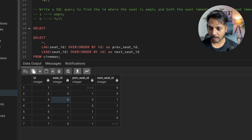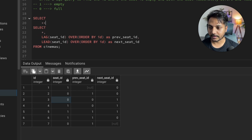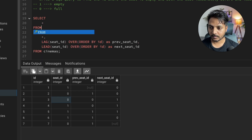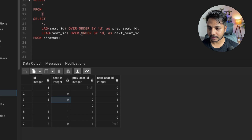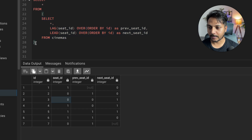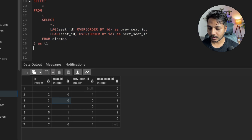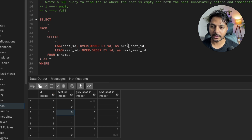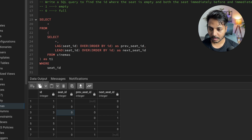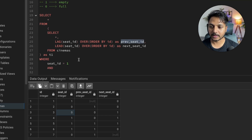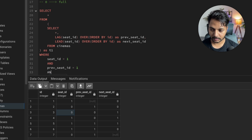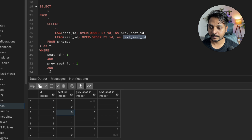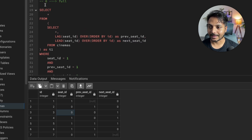So I'll write a SELECT * FROM with the inner query inside parentheses, naming it 't1'. Then in the outer WHERE clause I'll add: WHERE seat = 1 AND previous_seat = 1 AND next_seat = 1. This ensures all three conditions must be true simultaneously.